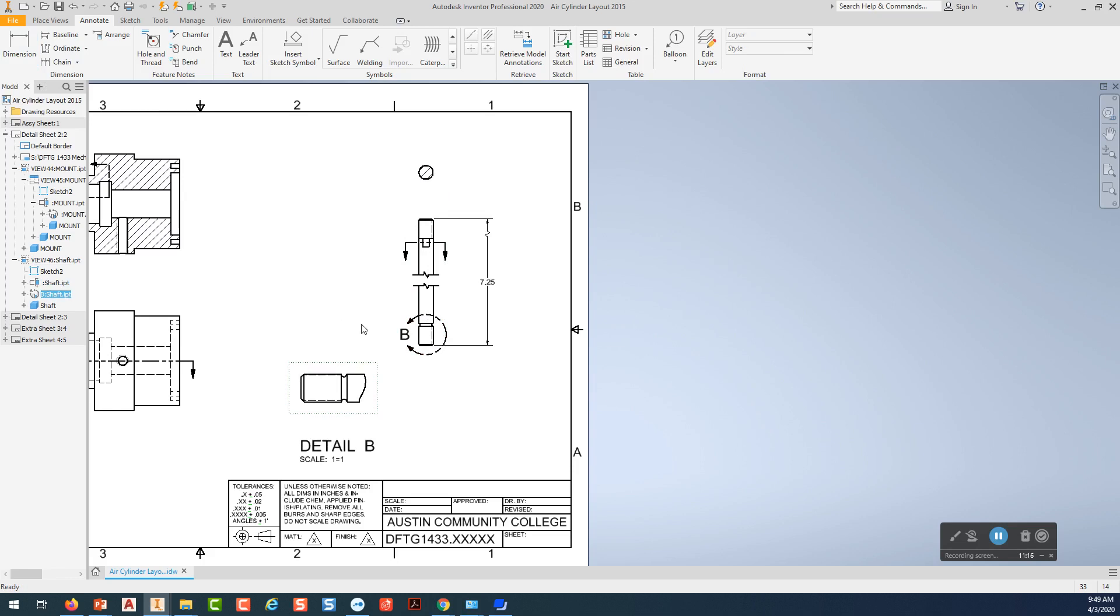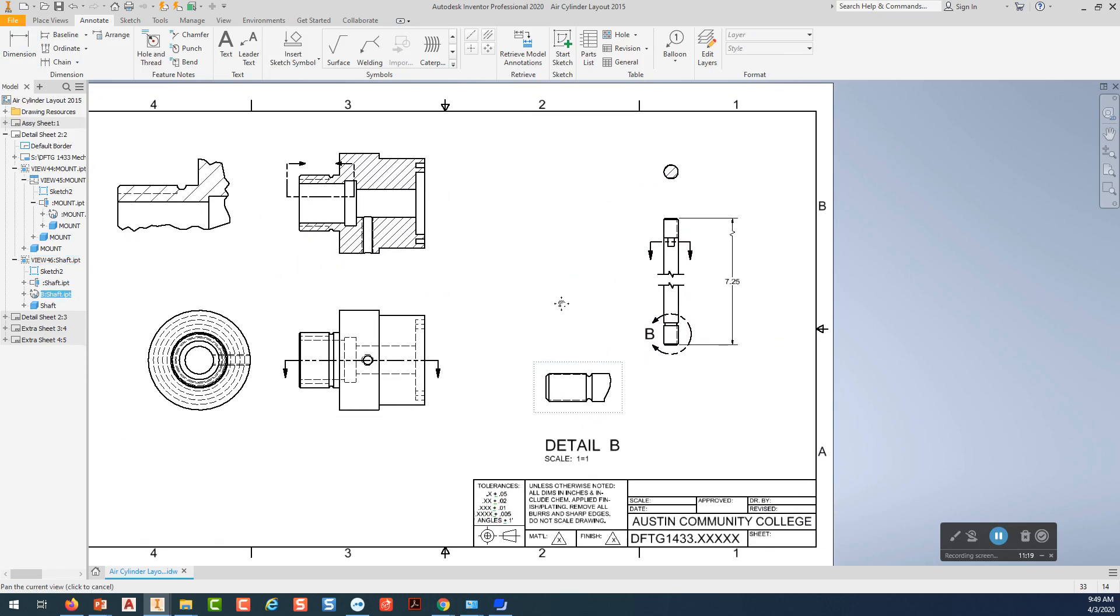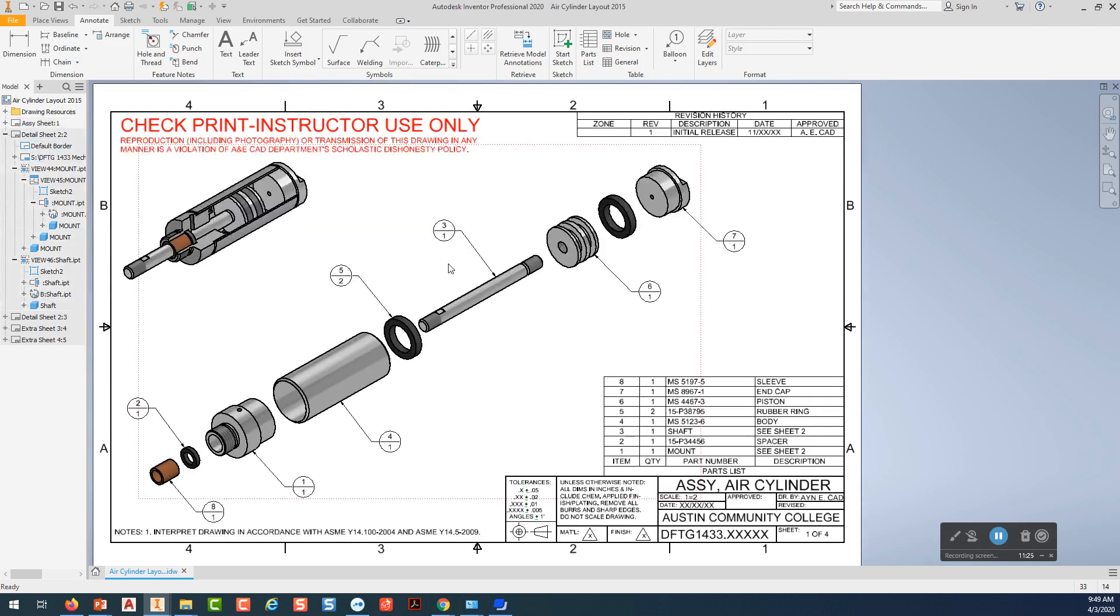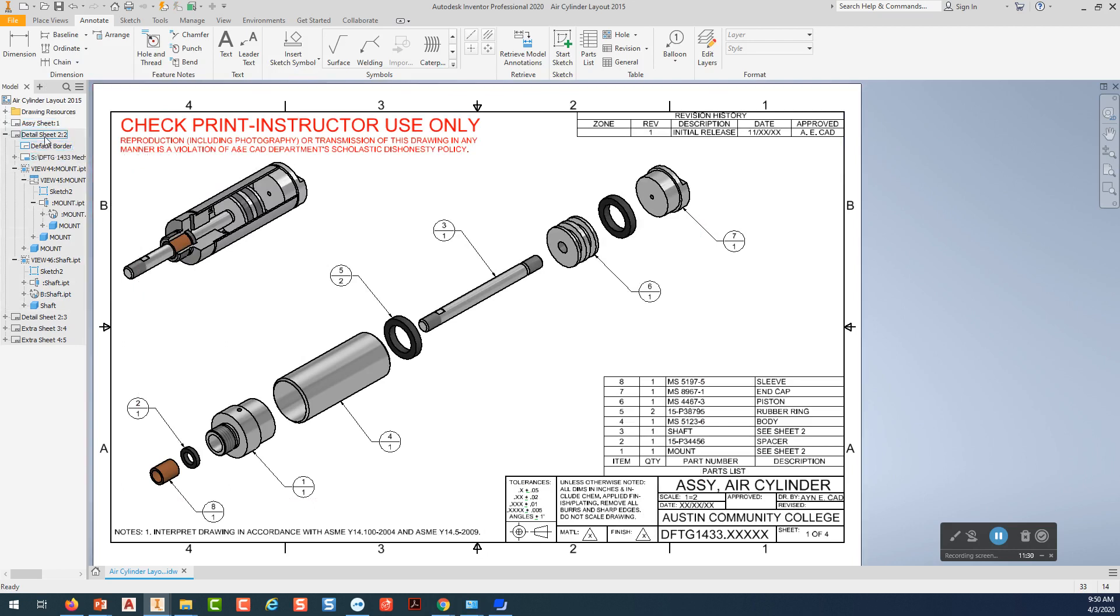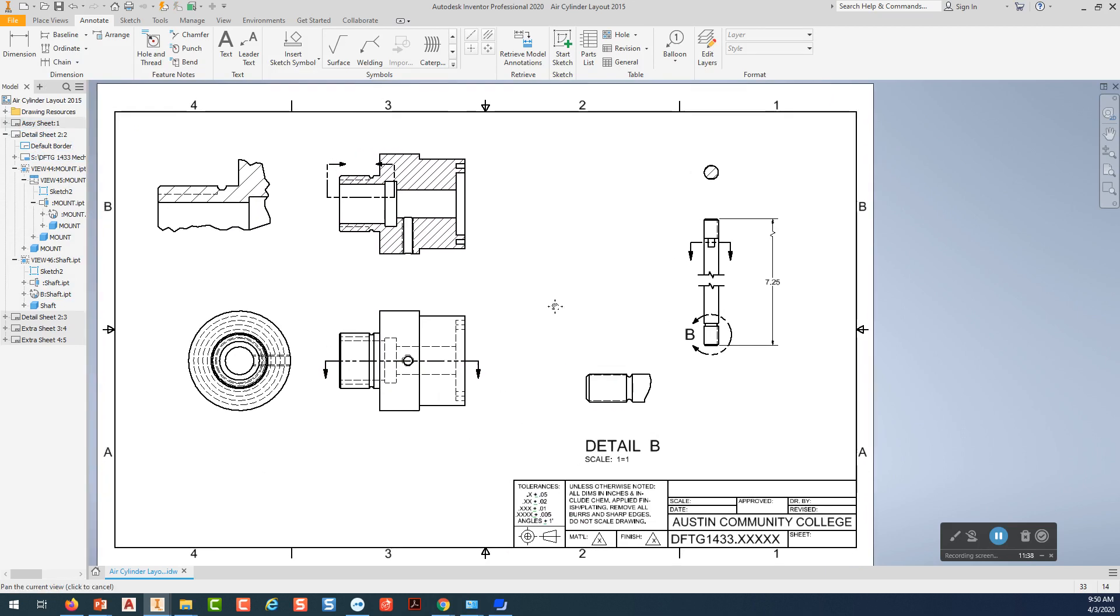So you'll add all your dimensions to these views here. And in this project, all you're required to do is the assembly sheet and then sheet two with all the dimensions for these two parts. So you'll have to add your notes saying that this is the mount and this is the shaft and so on like that. I don't know if I have this open to show you. Let me look at something real quick here.